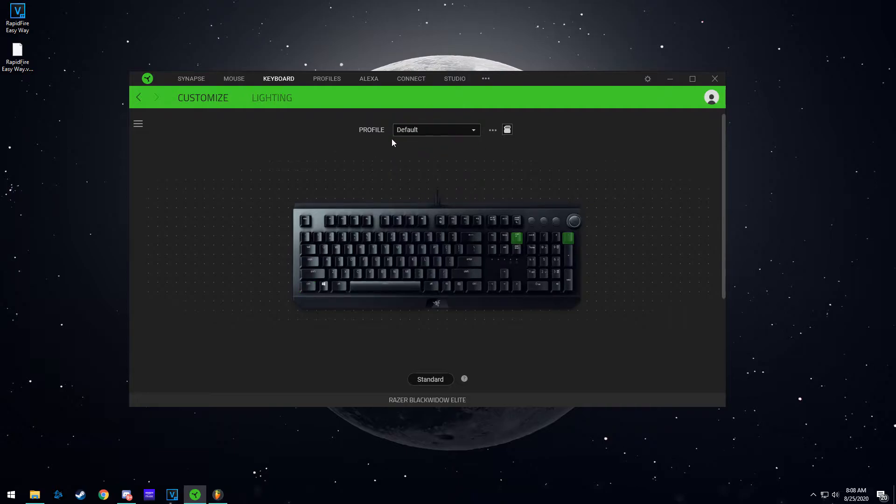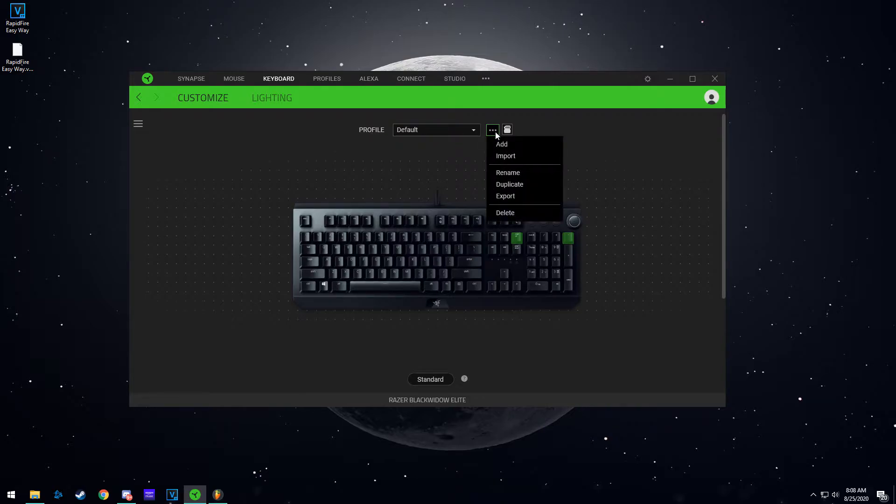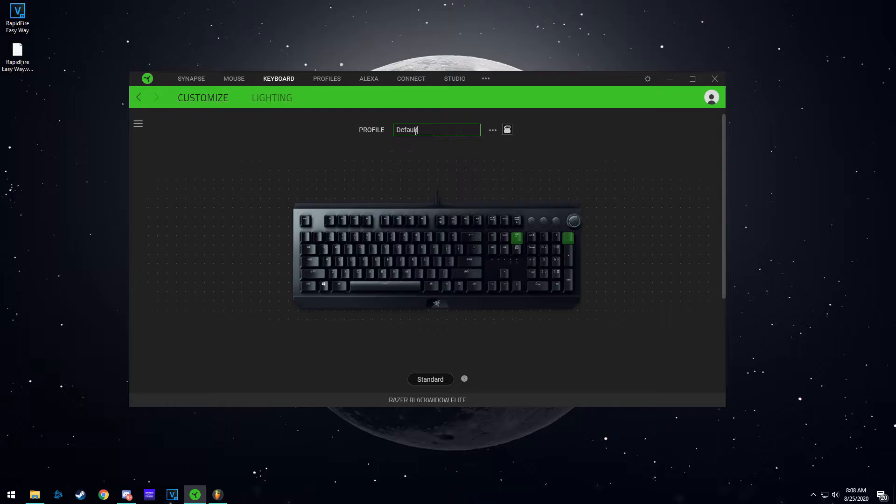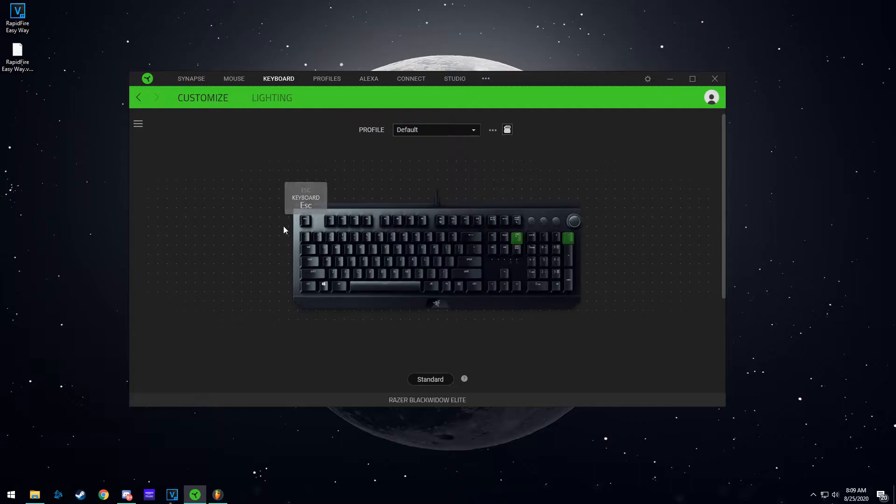So let's start off with the default class. You're already going to have a class here. You can click this button, rename it to whatever you want. Mine is default, I'm going to keep it that. As you can see, everything is default in my default class except for these two keys.